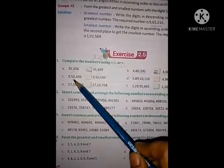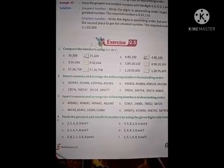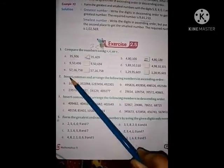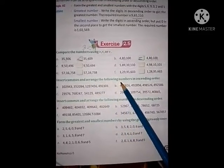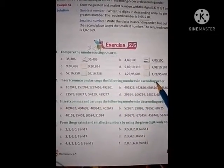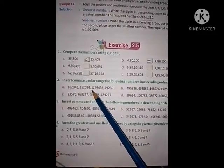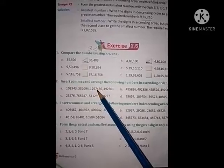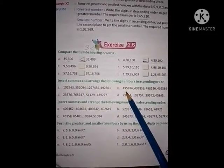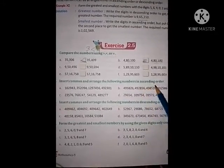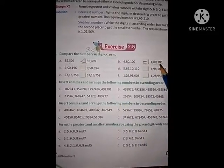I have done examples A and B for you. You have to do C, D, E, and F on your own. Now see question number 2: insert commas and arrange the following numbers in ascending order. Ascending order means from smaller to bigger.